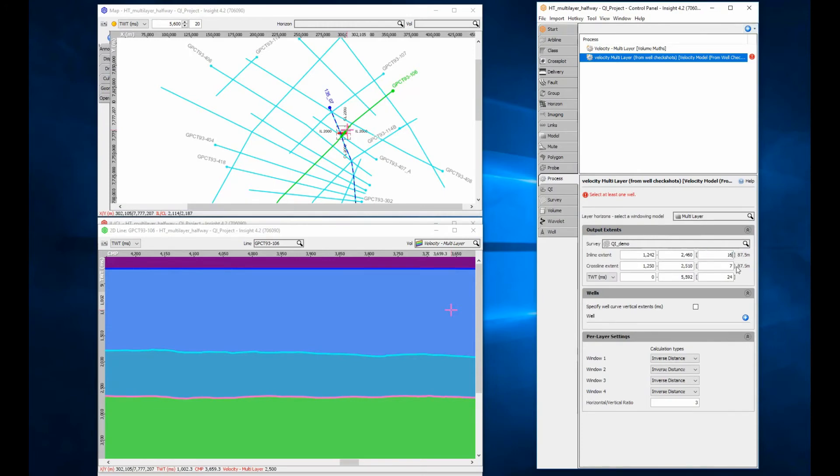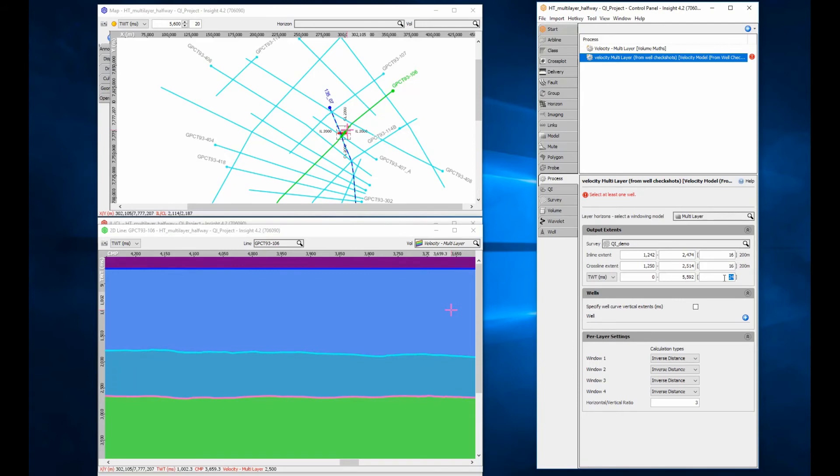The output for this method is a 3D cube using an inline crossline survey grid. In this example, the inline crossline separation is set to 200 meters in the xy axis and 24 milliseconds in the z axis to keep processing time efficient for this large regional model.